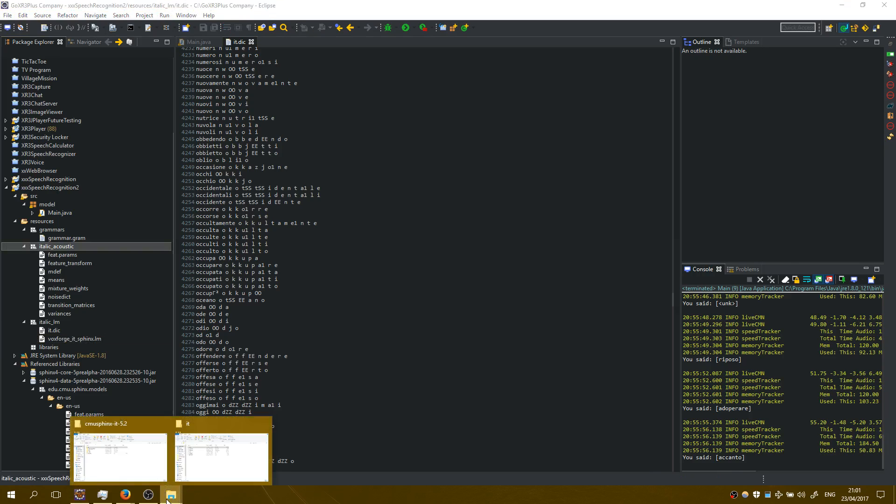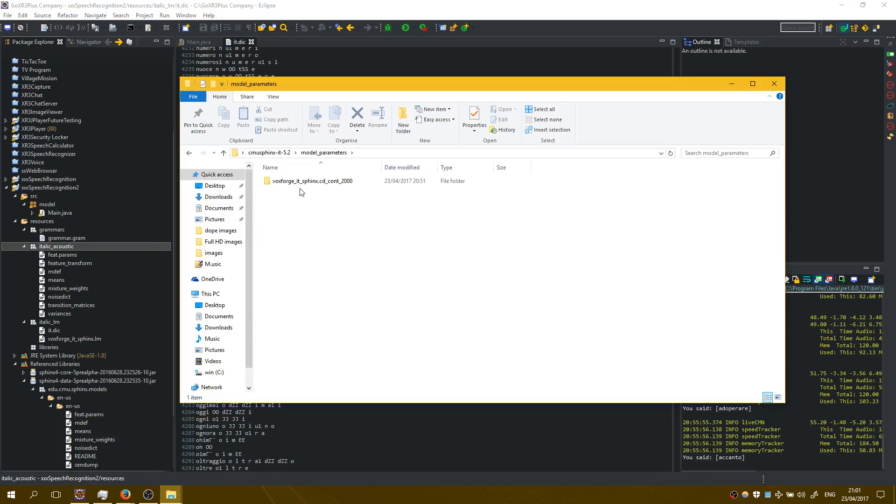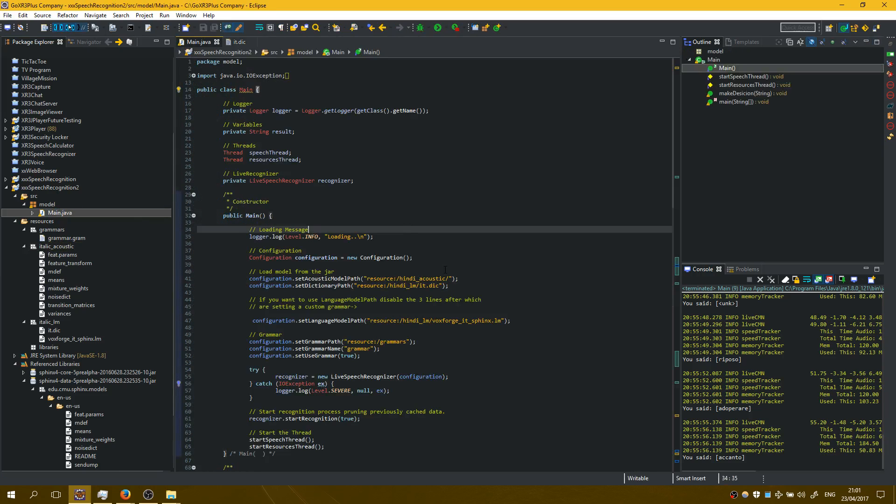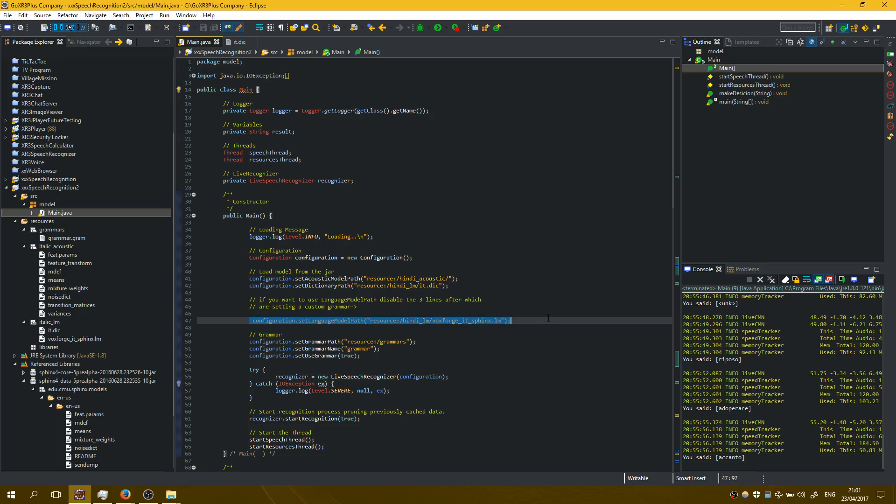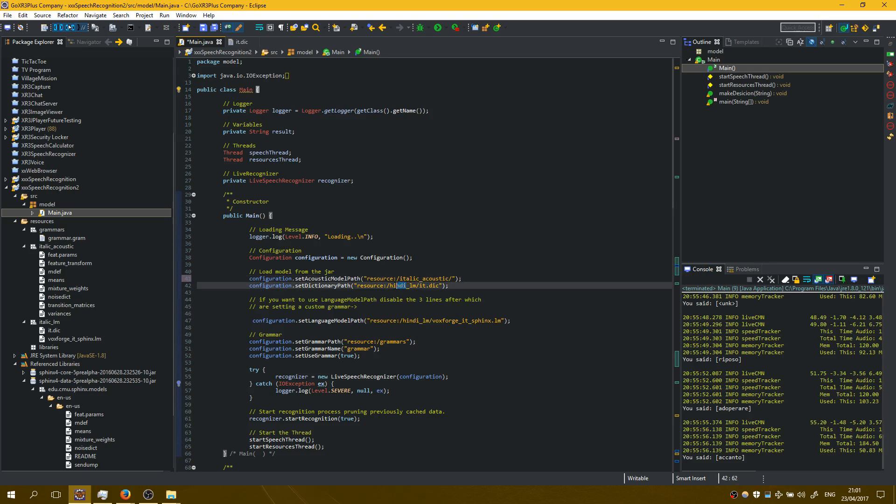Here on the acoustic model we have added the model parameters right here and then on the main folder I have changed these three things here. You have to type them as I have added. You can understand it better if you watch the previous tutorial about Hindi language.